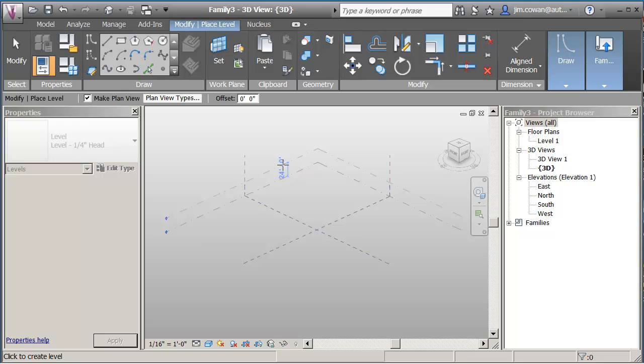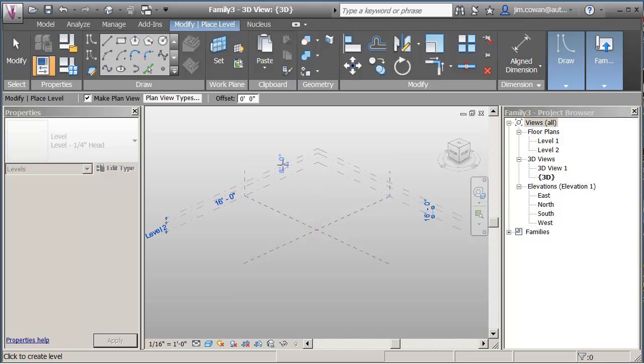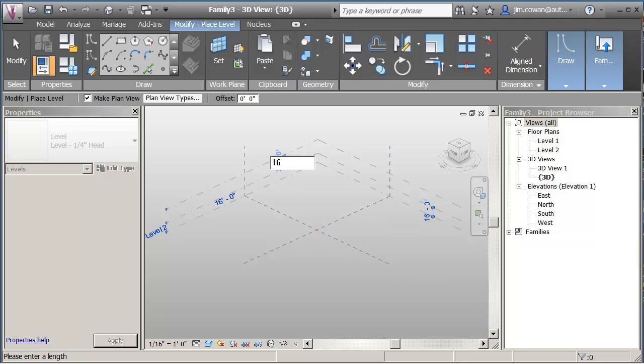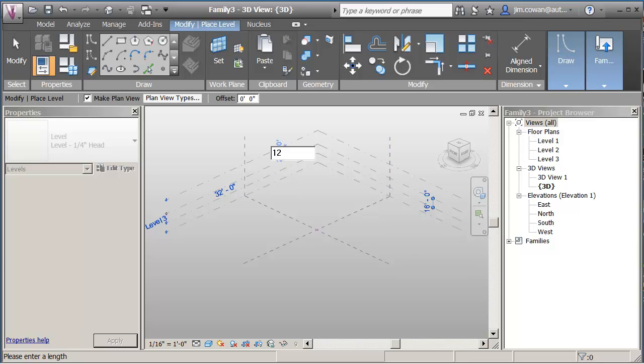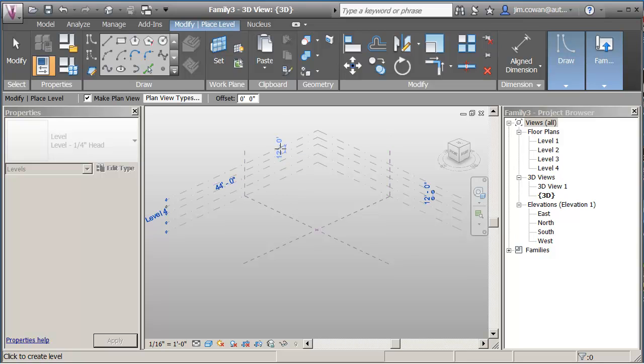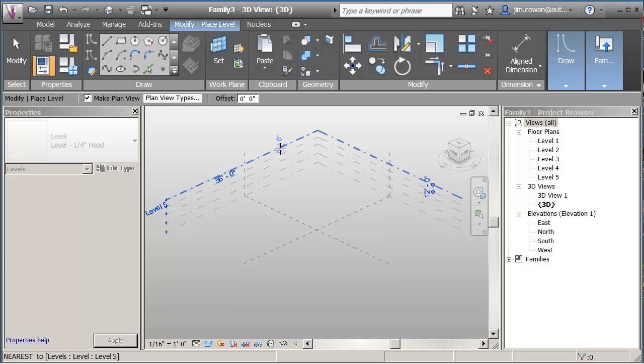So in this example, what I'm going to do is create a 16 foot floor to floor height, and I'm going to use my levels for floors. So I'm thinking that the ground two floors might be commercial, and then above that, maybe I've got floor to floor heights of 12 feet.